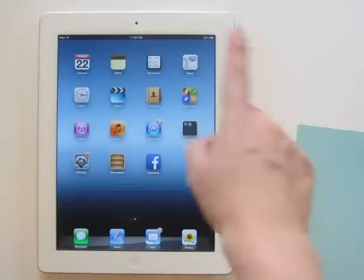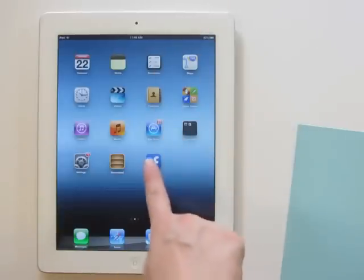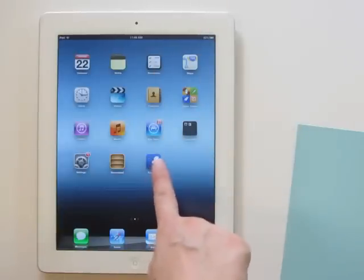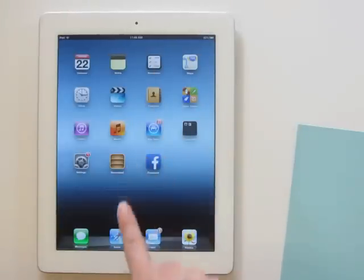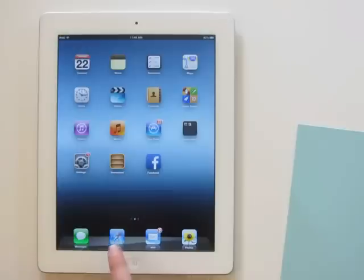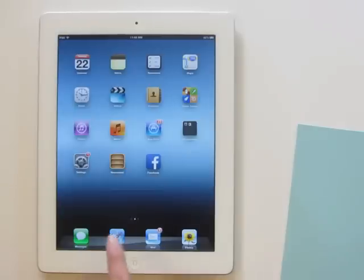The very first rule is that we do not want to use the Facebook app — it will not work. What you want to use instead is your web browser. Mine is Safari but you might use Chrome or any number of other things — however you normally get to the internet. That is what you want to click.